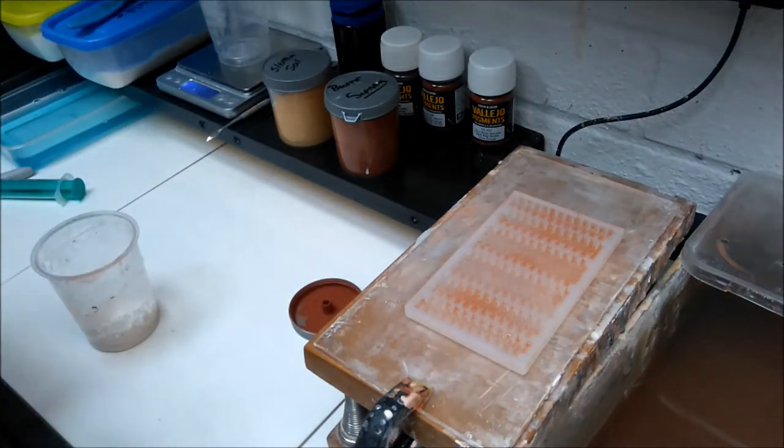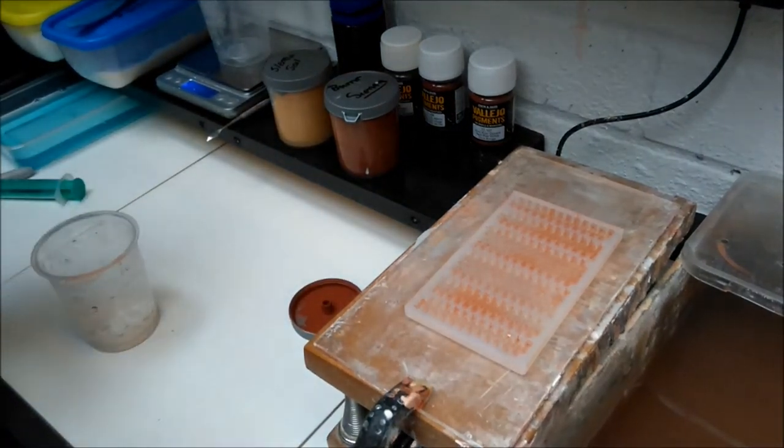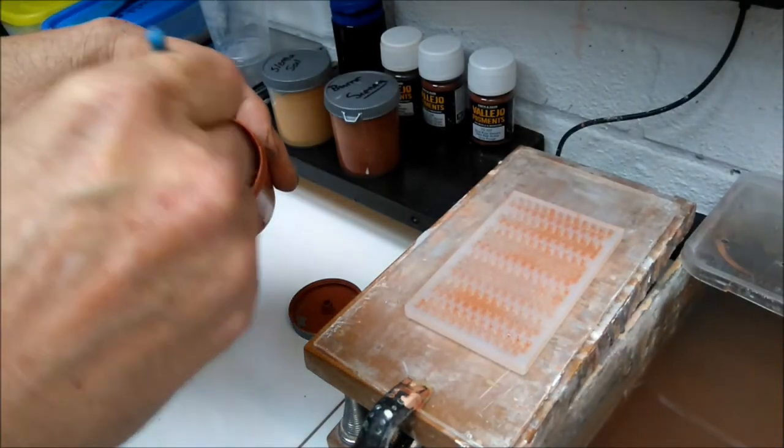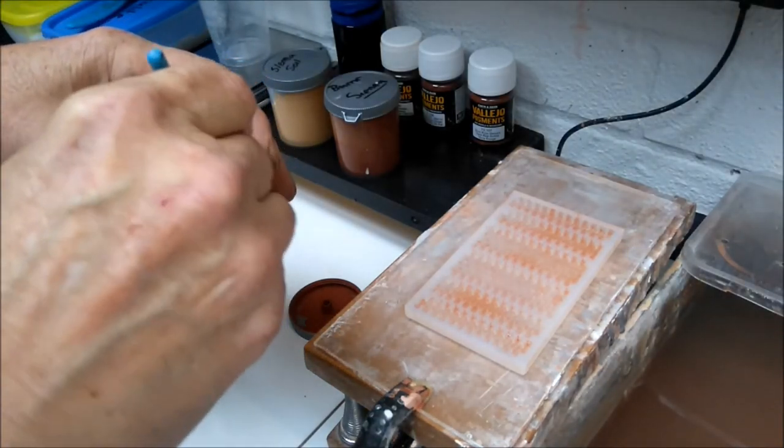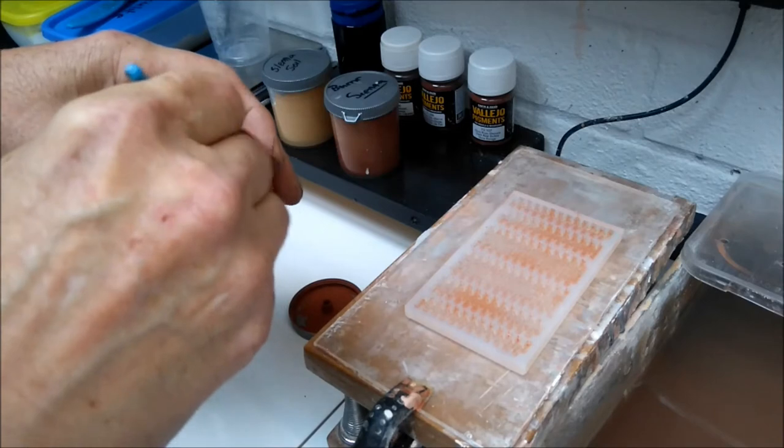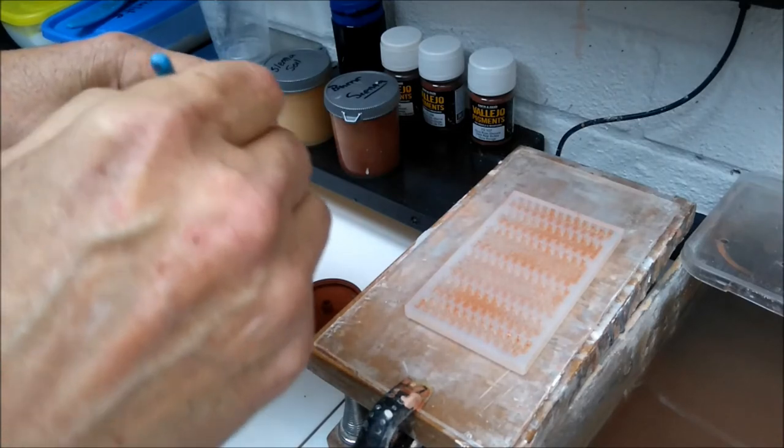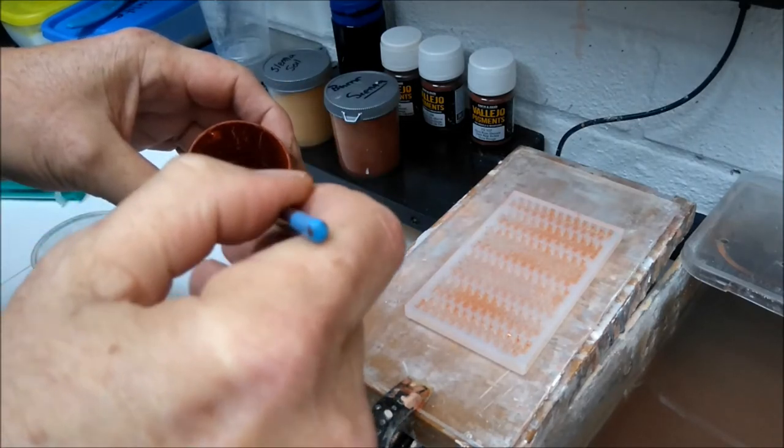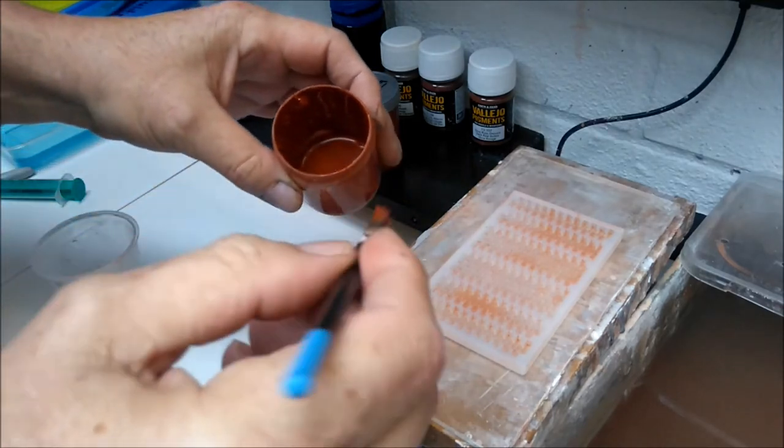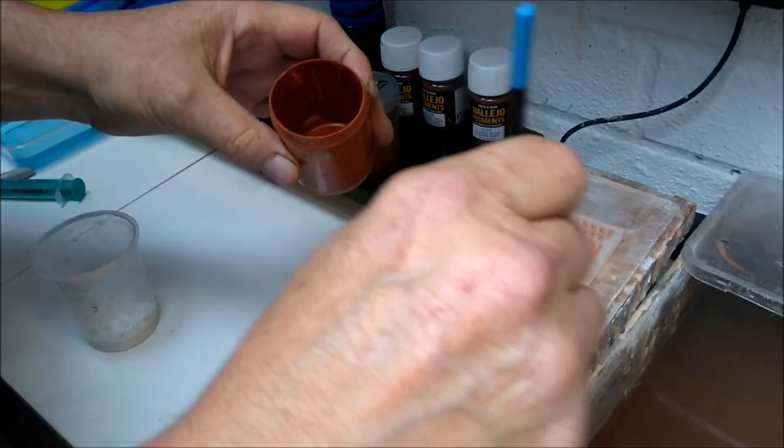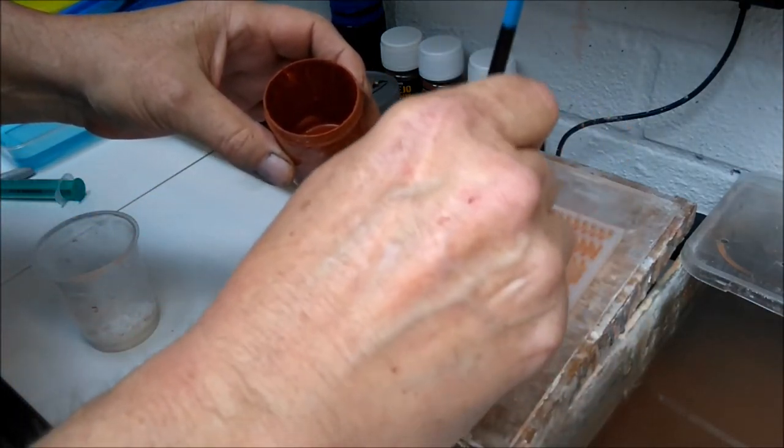I'm using pigment this time. 50-50 mix, 50% pigment and 50% water, which gives you a good reasonable middle ground color. Then just paint the molds.